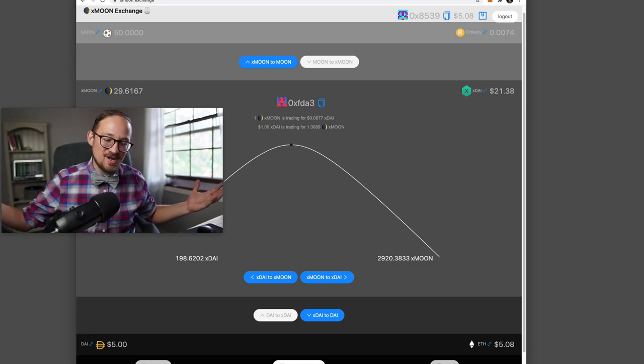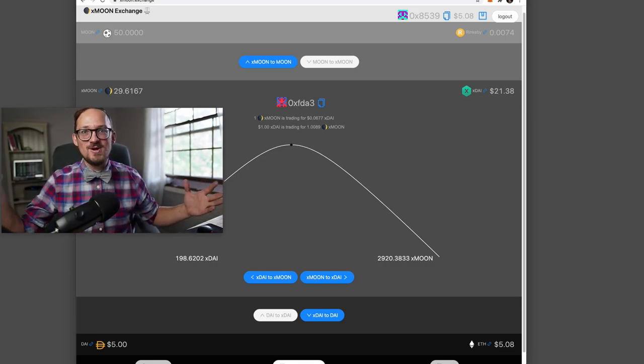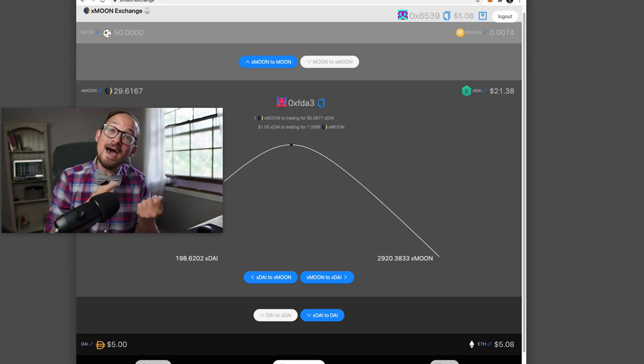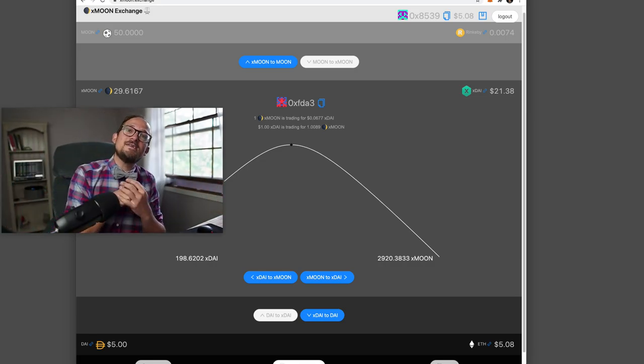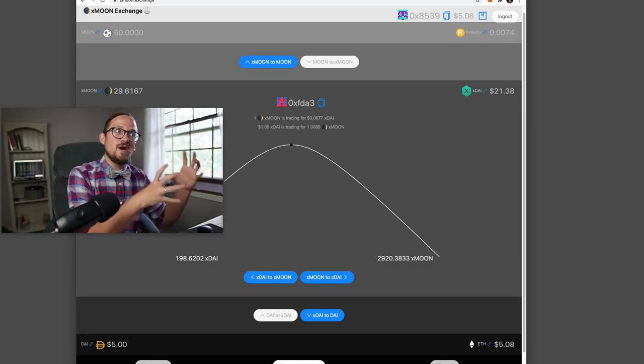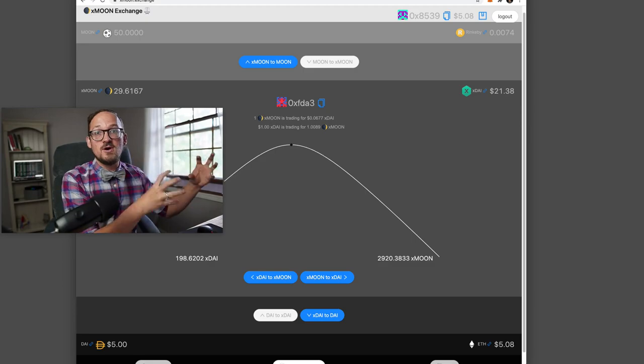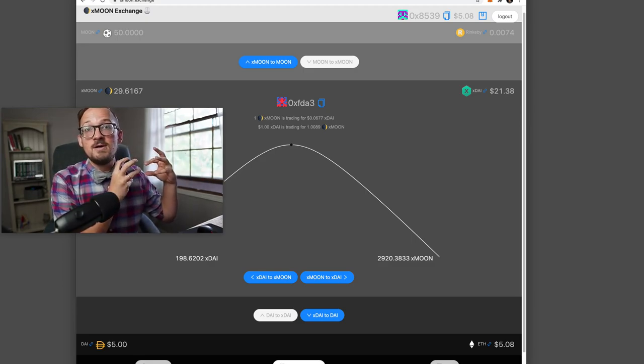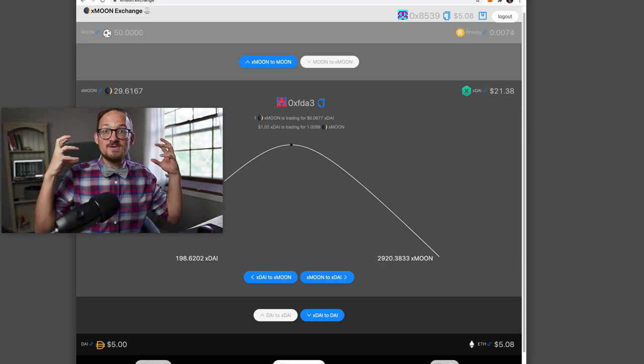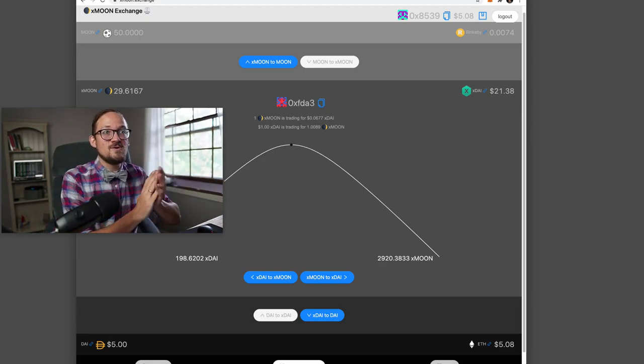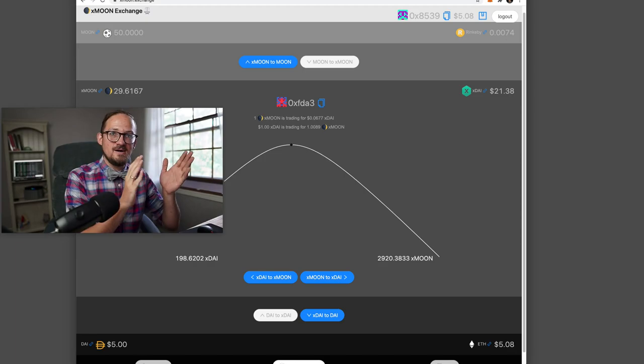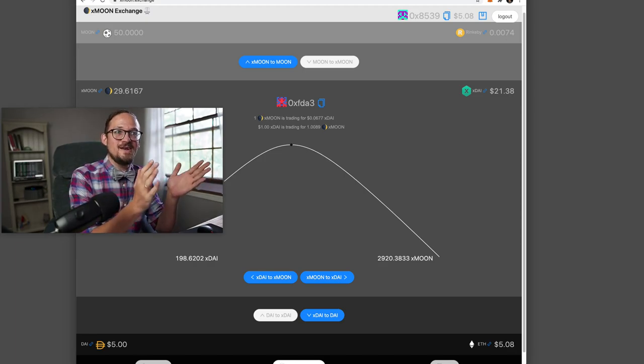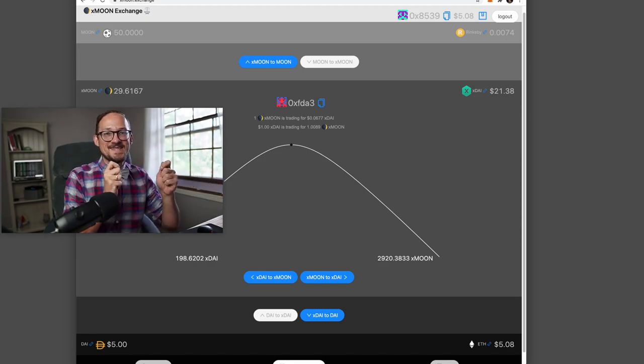So basically the whole fun part of this is now that we have liquidity from moons all the way to ETH, and it's going to get wrecked of course. But now that we have that liquidity, it gives these Reddit moon tokens utility. And we can do some fun stuff with that.